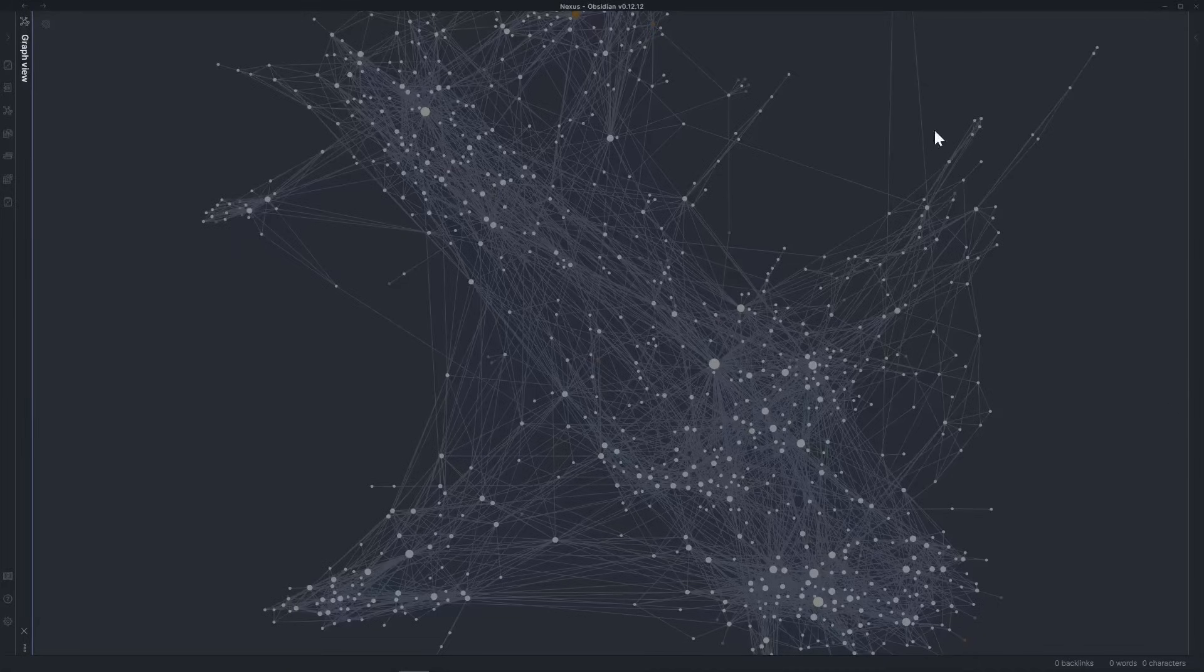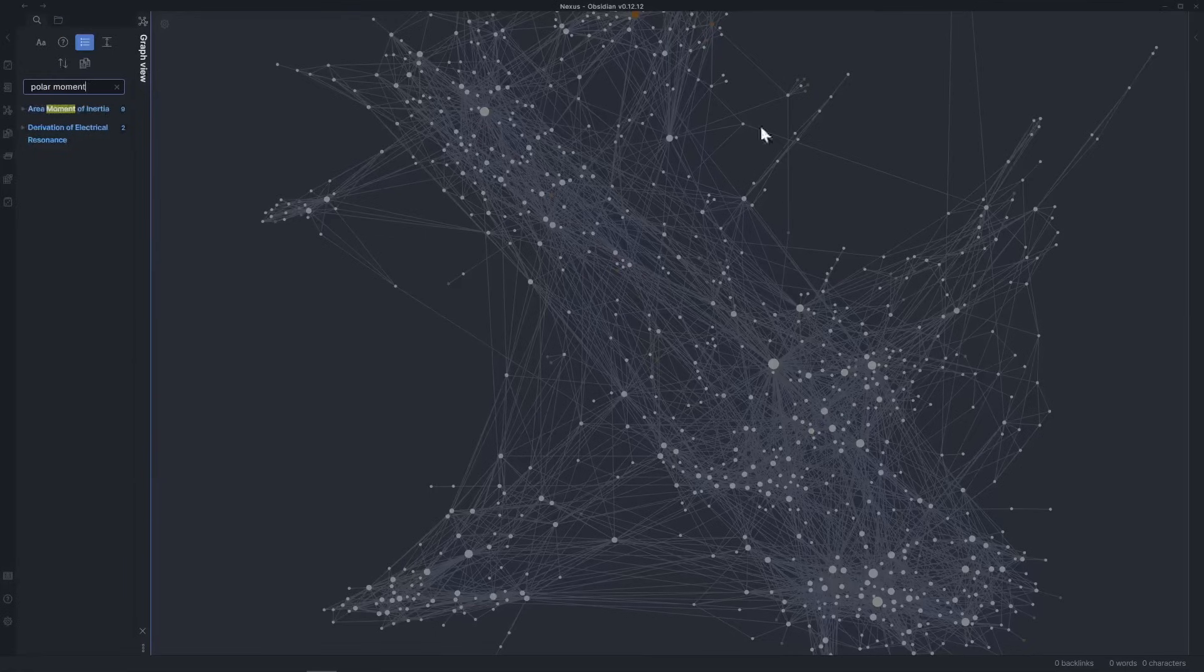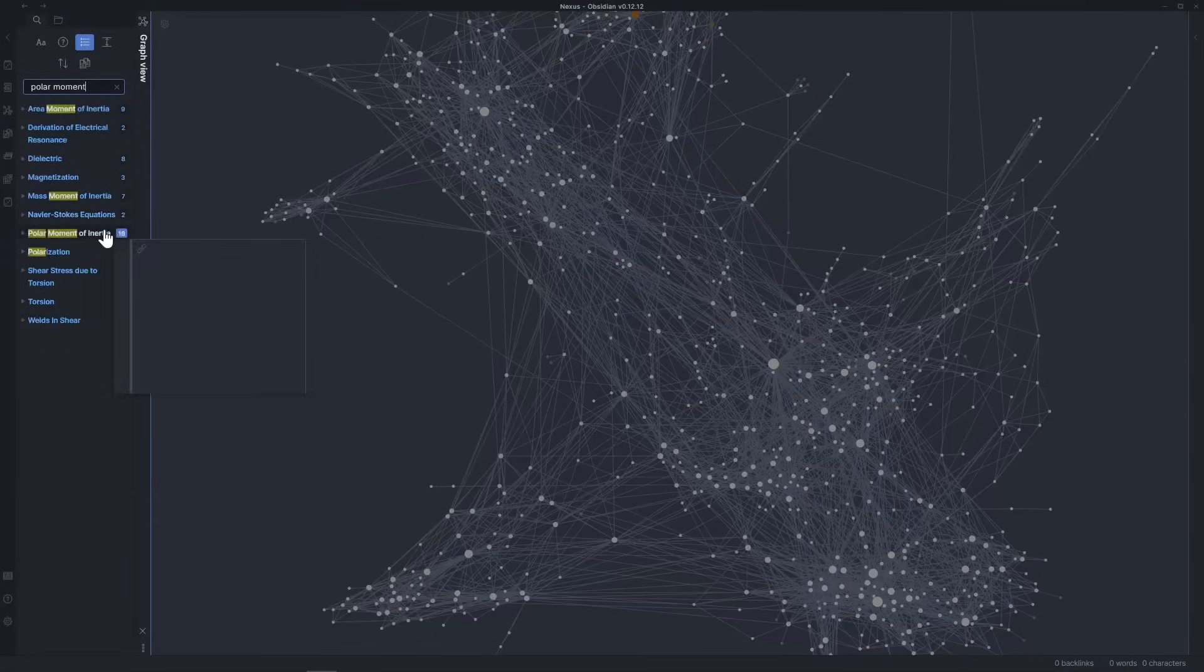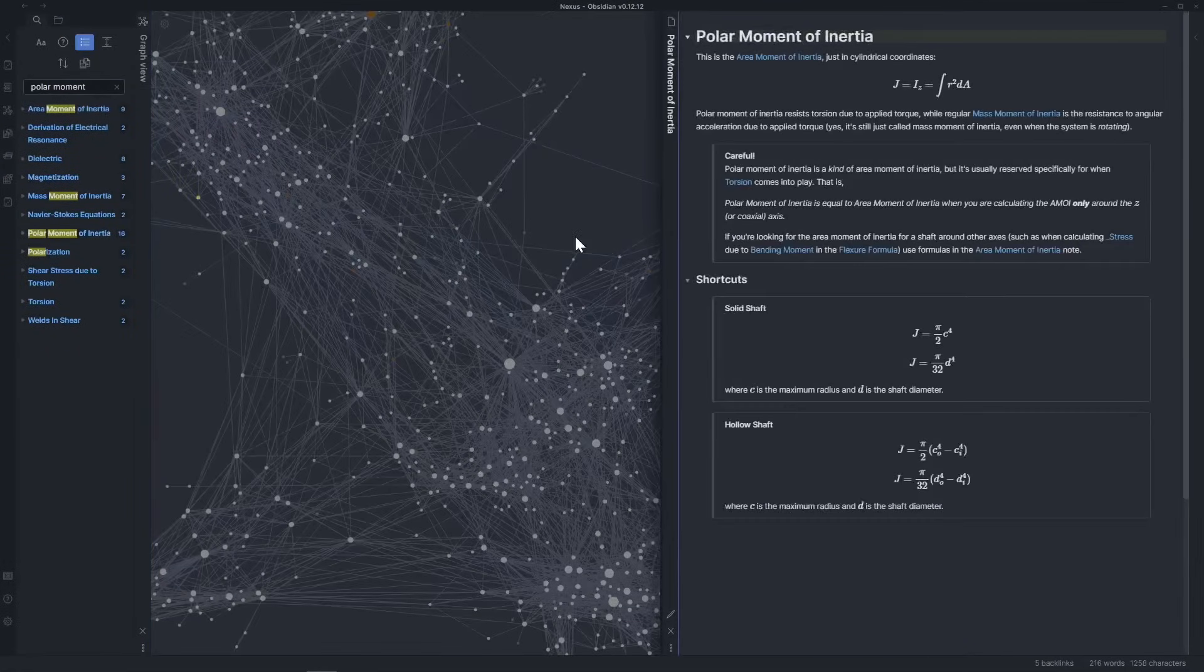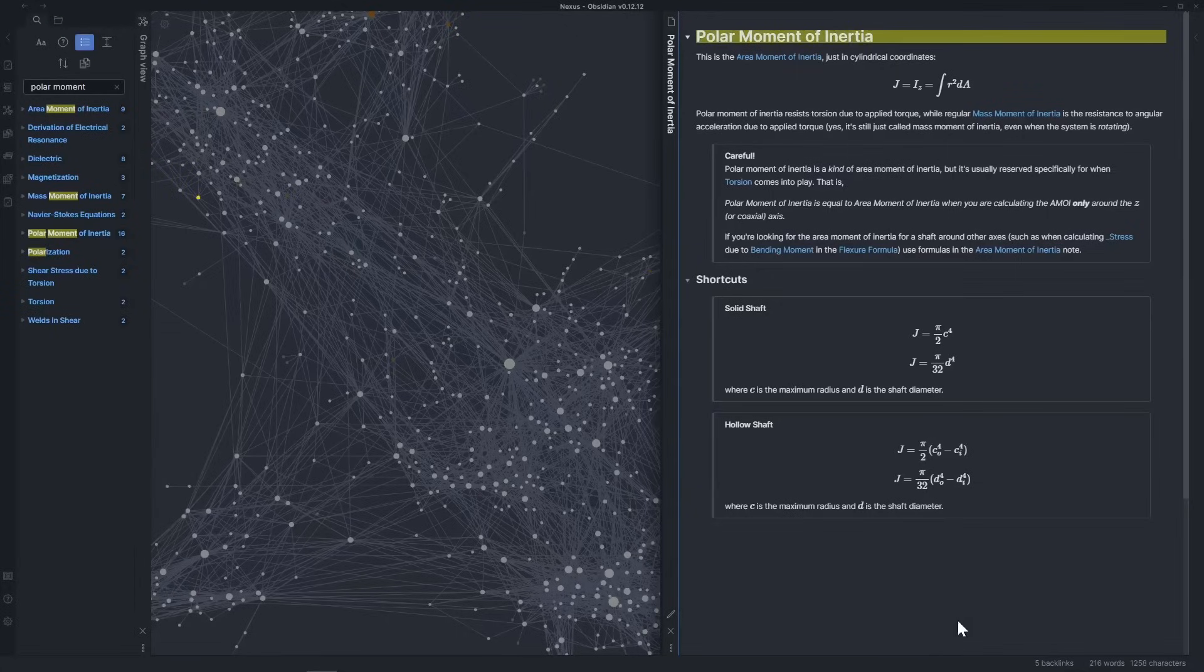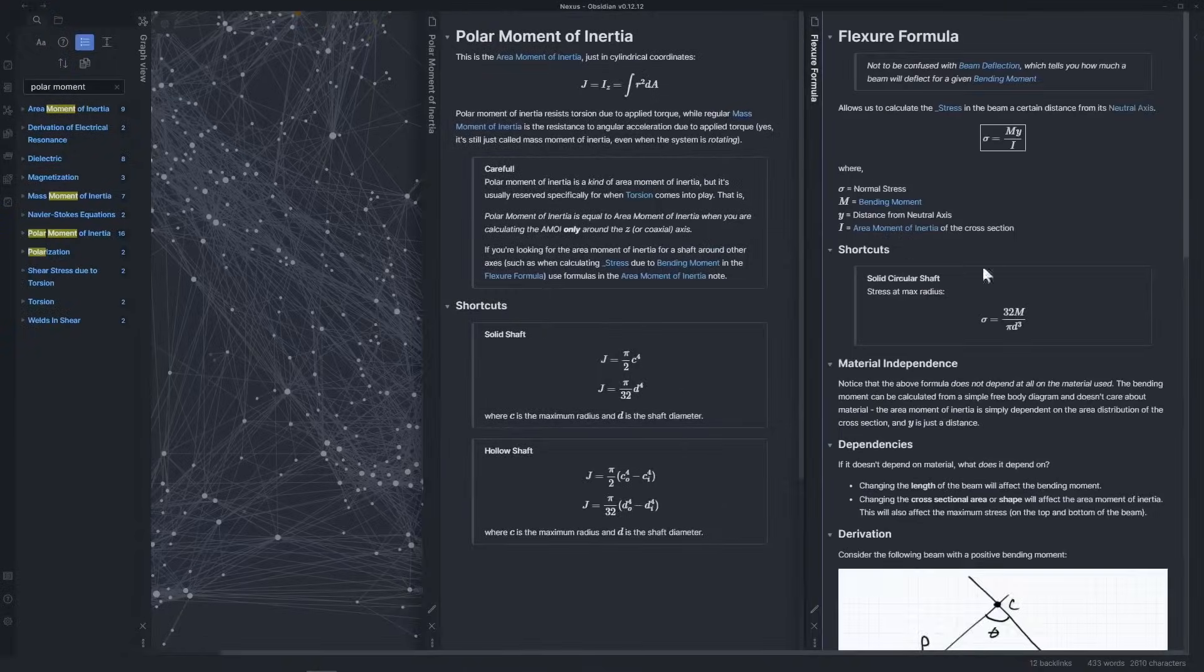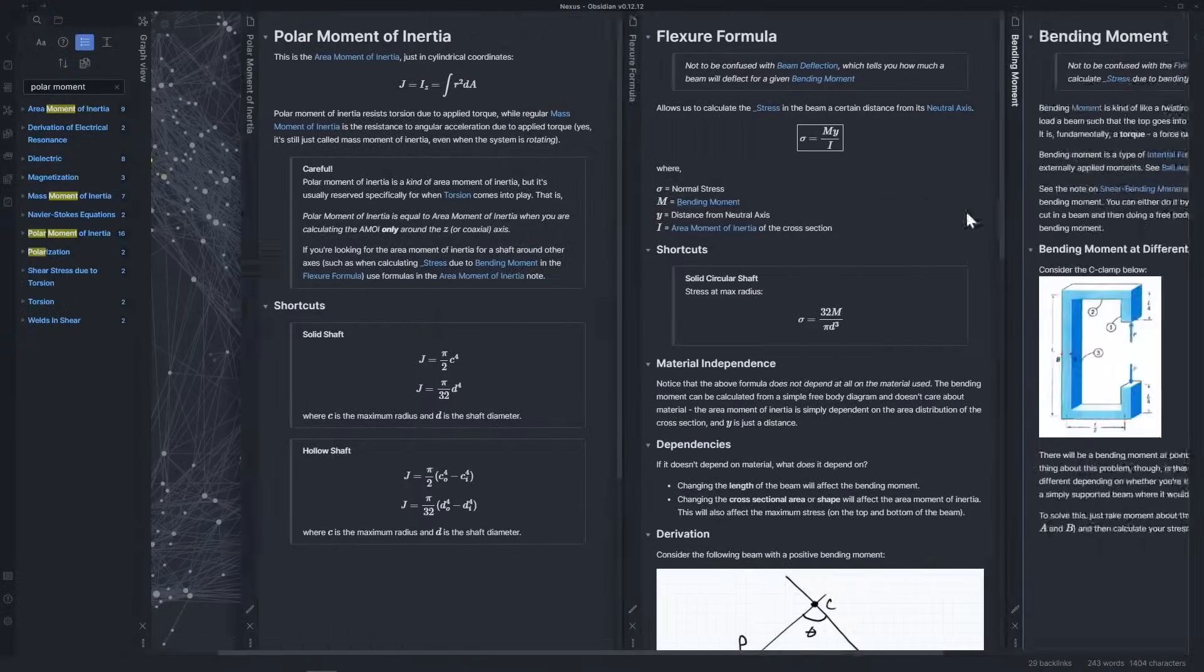Okay, now how do I find anything in here? Well, what we're looking at right now is called the graph view, which is great for seeing how things connect to each other, but this isn't how I find things. For that, I go to the search bar where I can search for anything that appears anywhere. Other than that, navigation primarily happens through link jumping. More on that in a moment, though.